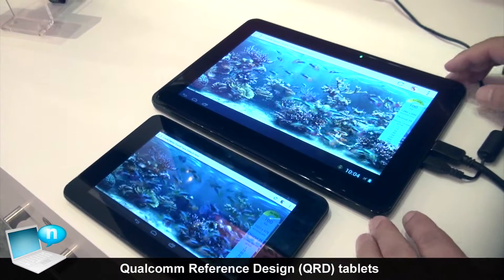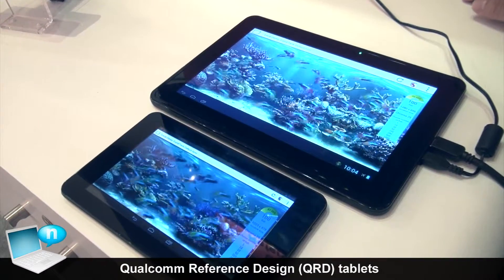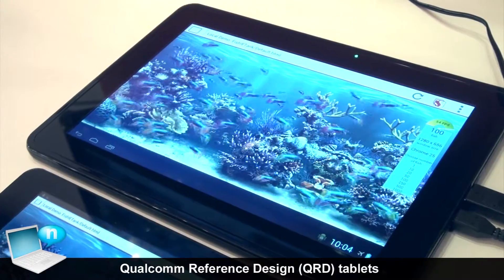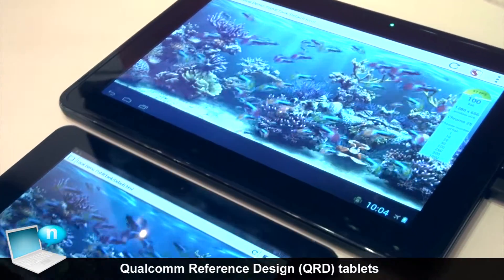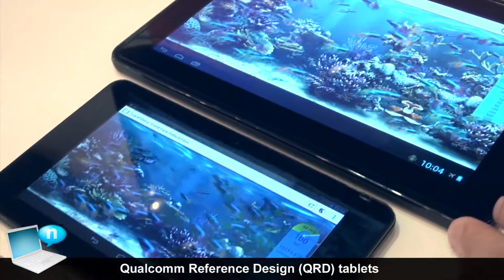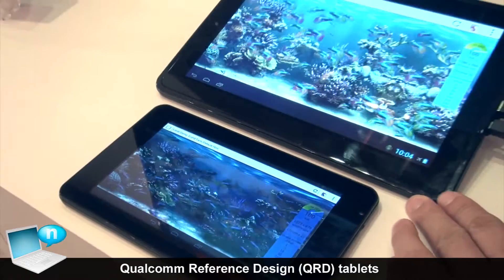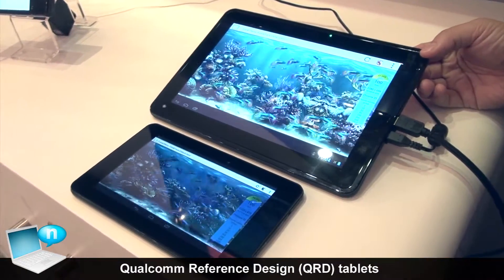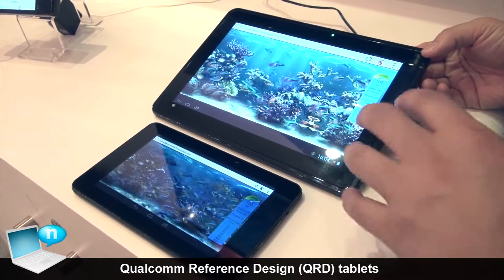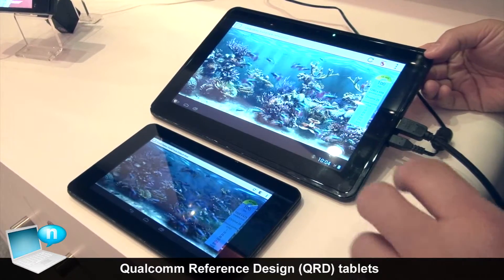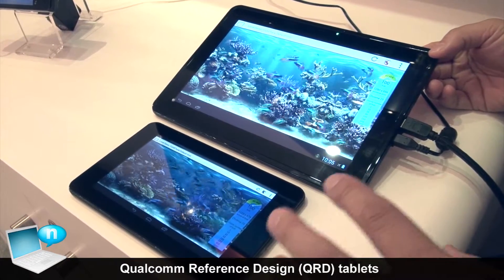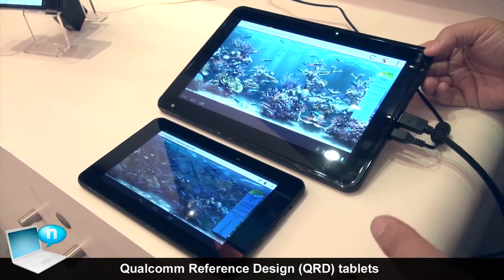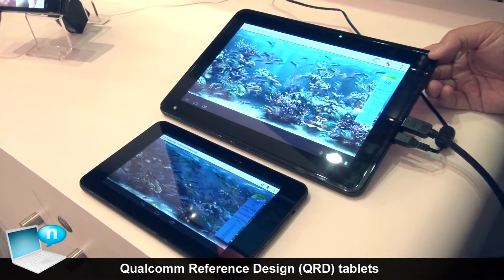These are the Qualcomm reference design tablets. They are powered by the Qualcomm AX30 power chip families. The one on top is powered by the A230 chipset processor family. This is a UMTS version with a very similar design. If you were to pop in an A030 chip, you can make it Wi-Fi only, not connected. Or you can put in an 8930 chip and make it LTE enabled.